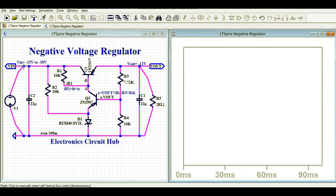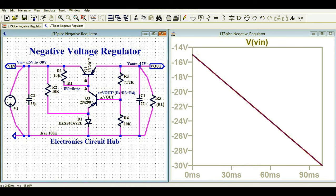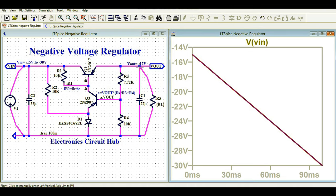Let me show you the input voltage. At time t equals 0, your input is somewhere around minus 15 volt, and at time t equals 100 milliseconds, your input is minus 30 volt. That means I am feeding a negative voltage to this circuit. I want to check the effect of line regulation, which is why I am ramping the input voltage from minus 15 volt to minus 30 volt. Now let me show you the output voltage.